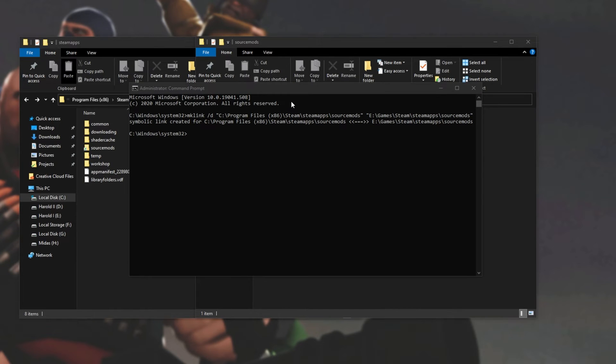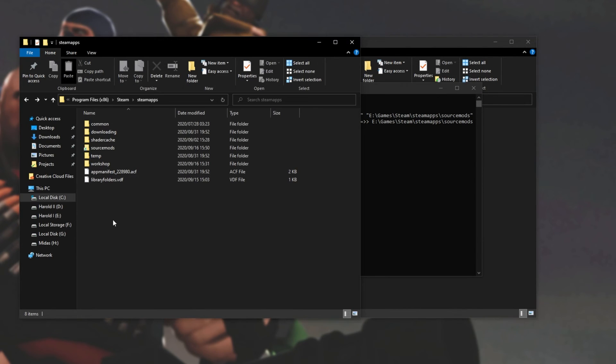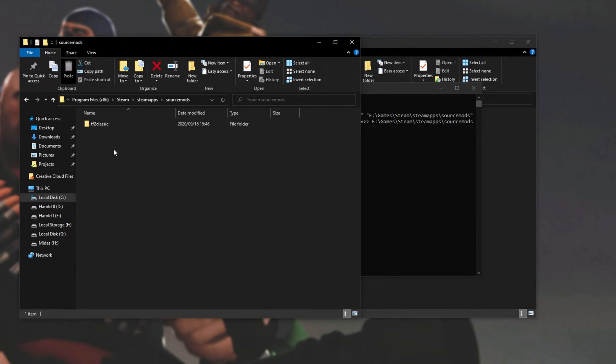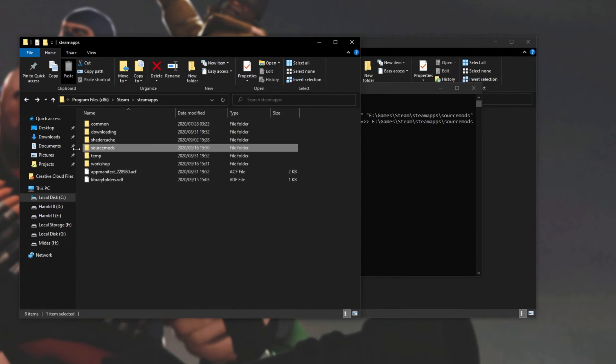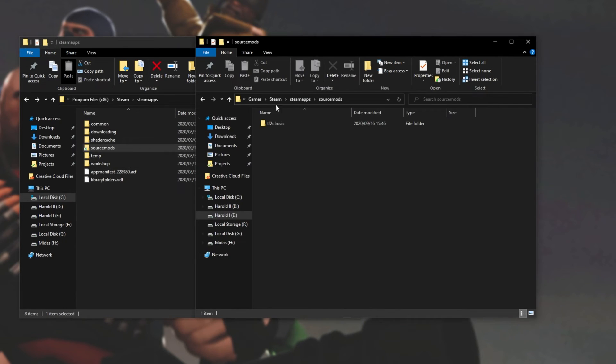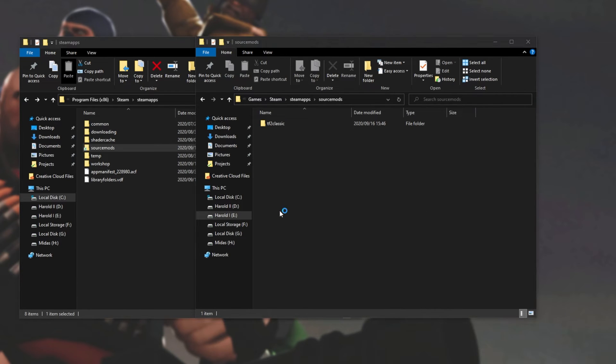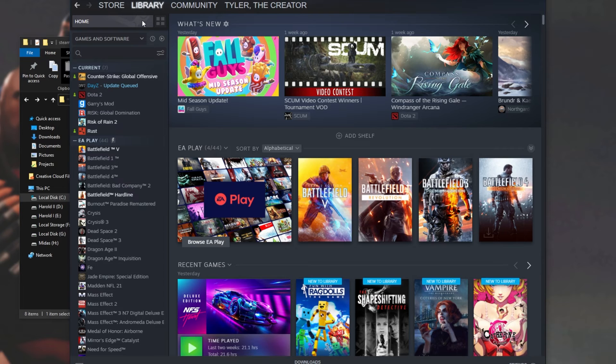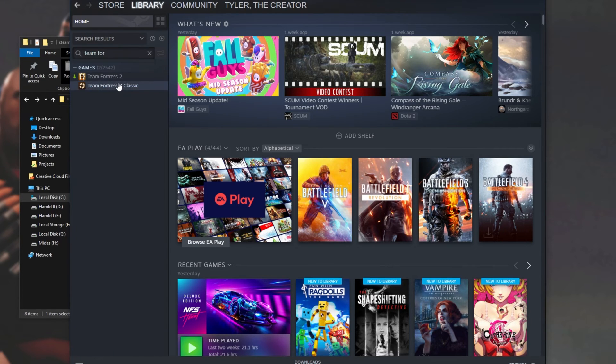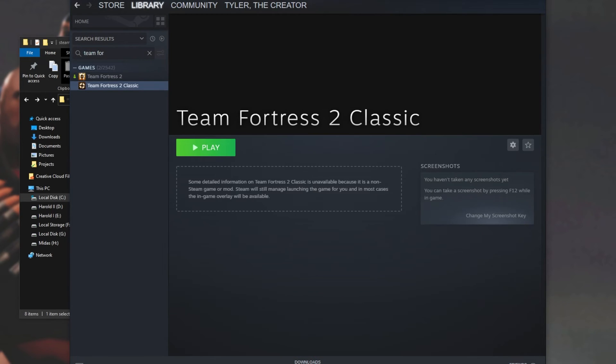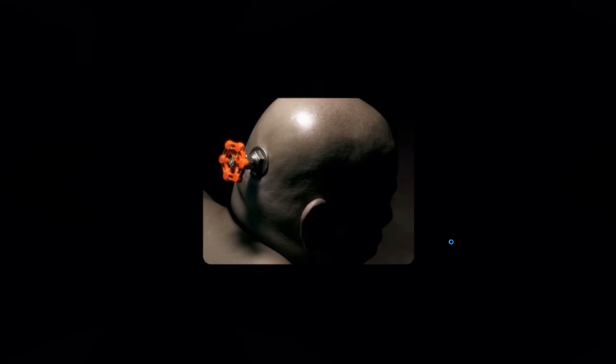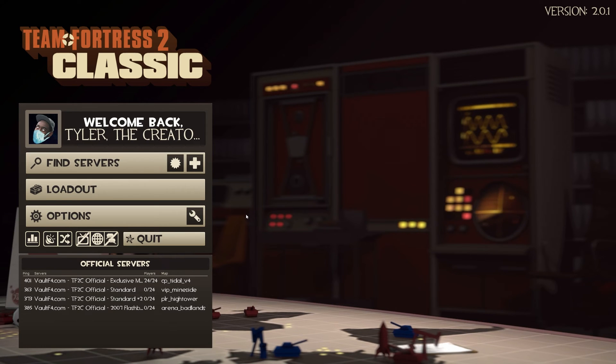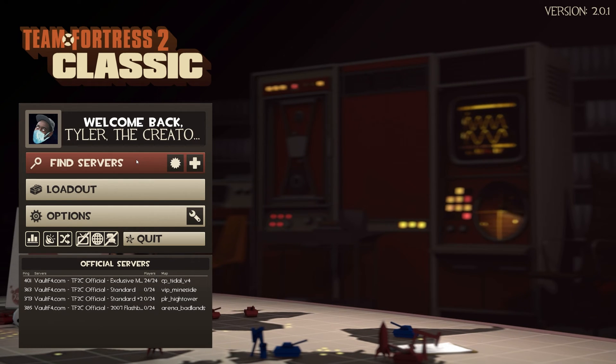So now we've created the junction link. Simply opening up the steam apps source mods folder points us to the source mods folder on our other hard disk. Let's go ahead and start up steam to test it. Opening up the normal steam client, I'll head to the library, and we'll try opening up Team Fortress 2 Classic. And there we have it. The mod starts up as expected from our other disk.